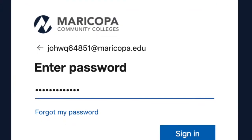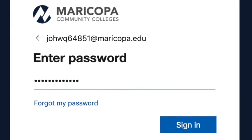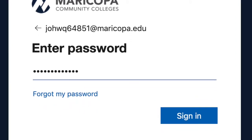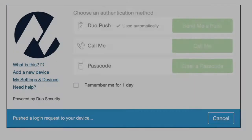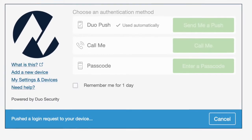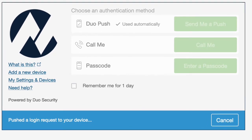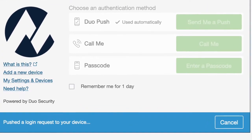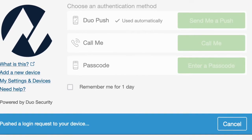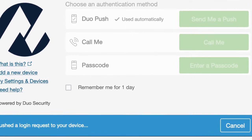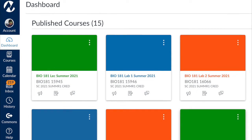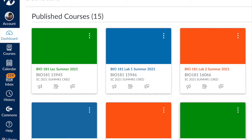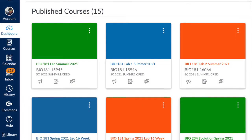The next step will ask for your Maricopa password or your MEID password. Go ahead and enter it and then click Sign In. All Maricopa colleges, including SCC, use a two-factor identification. So go ahead and use that Duo Mobile app to log in, as it was explained on the Welcome Students page that we saw earlier. Once you've gone through all of that, you'll now be in your Canvas dashboard, which lists all the courses that you're taking at SCC or any other Maricopa College.